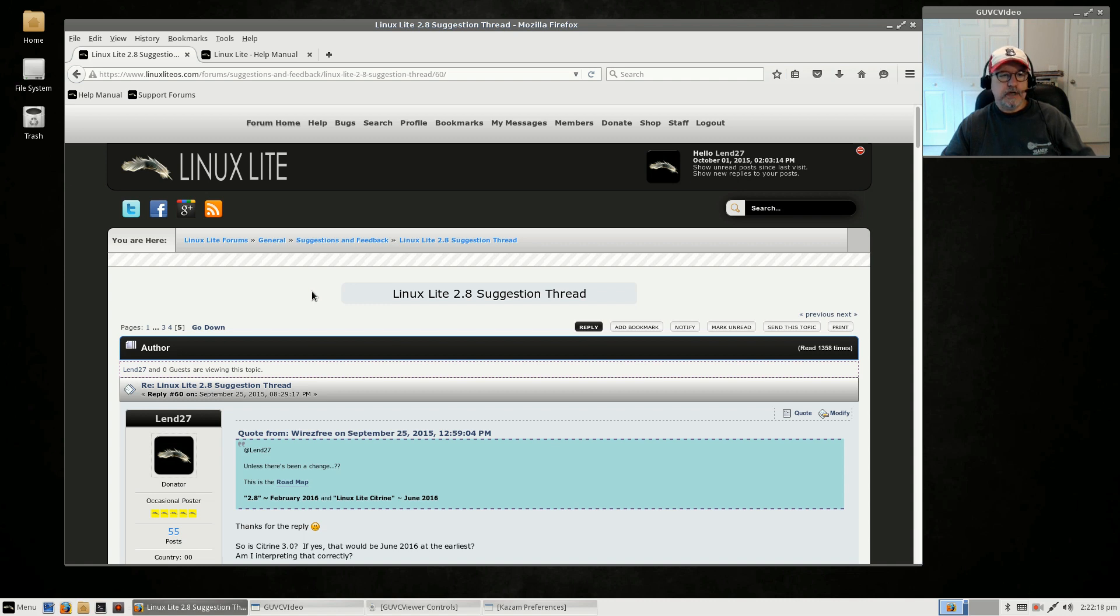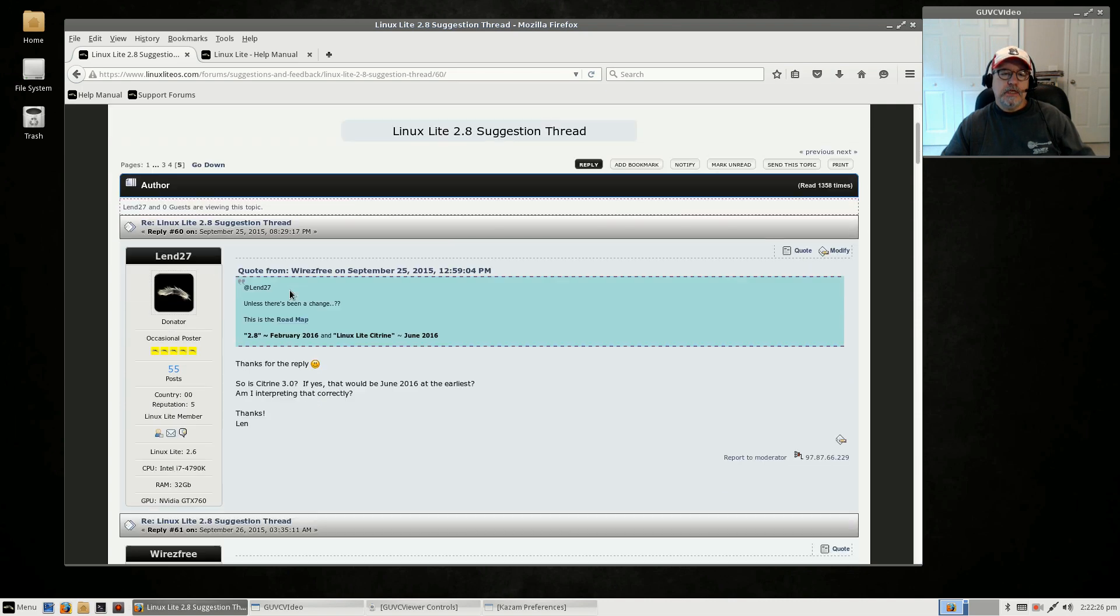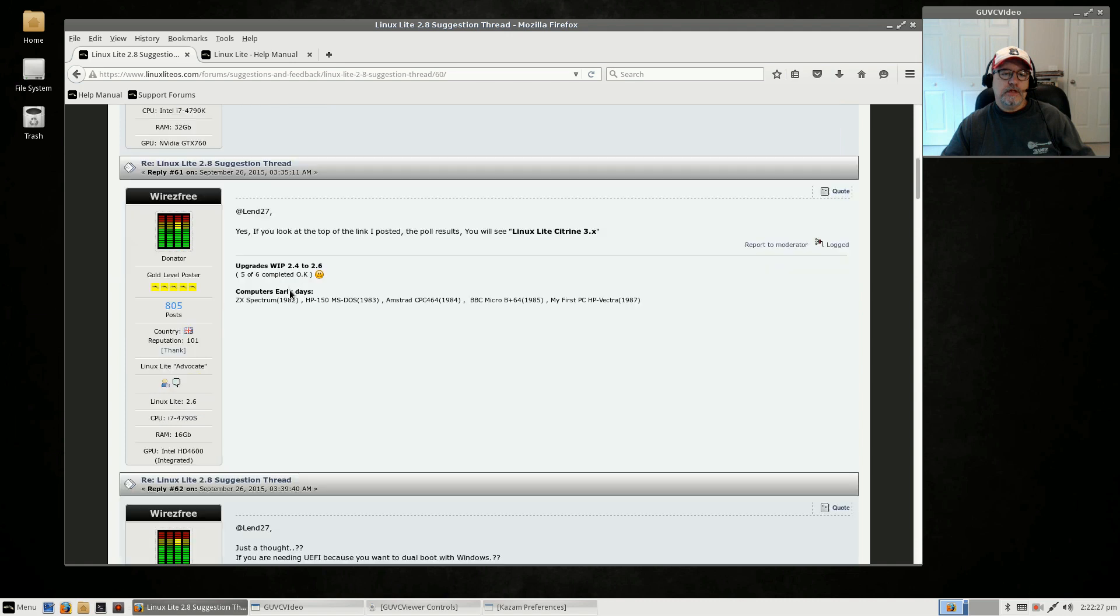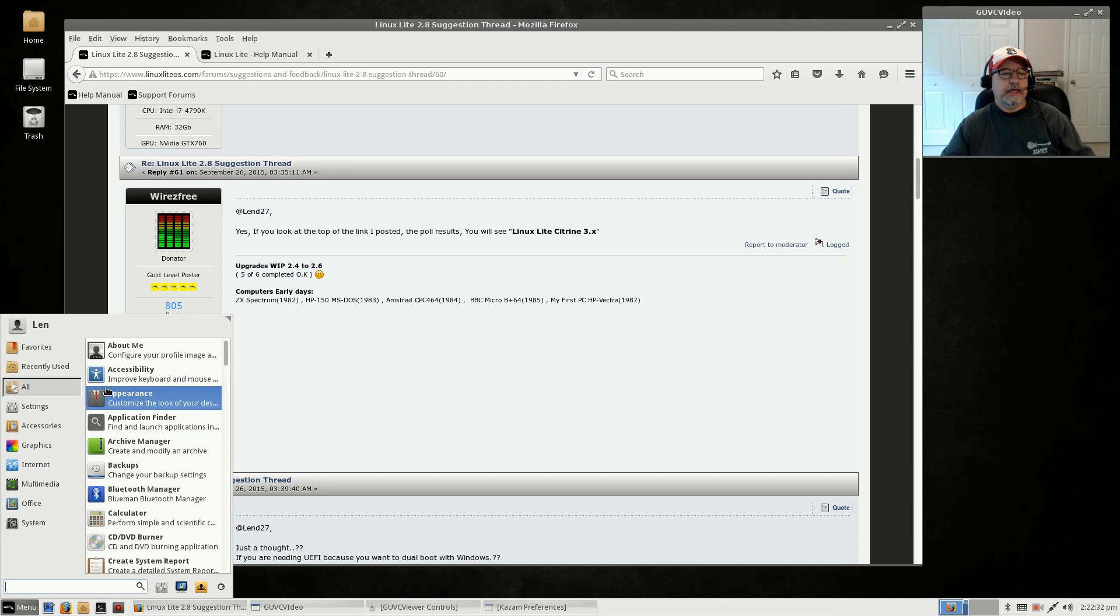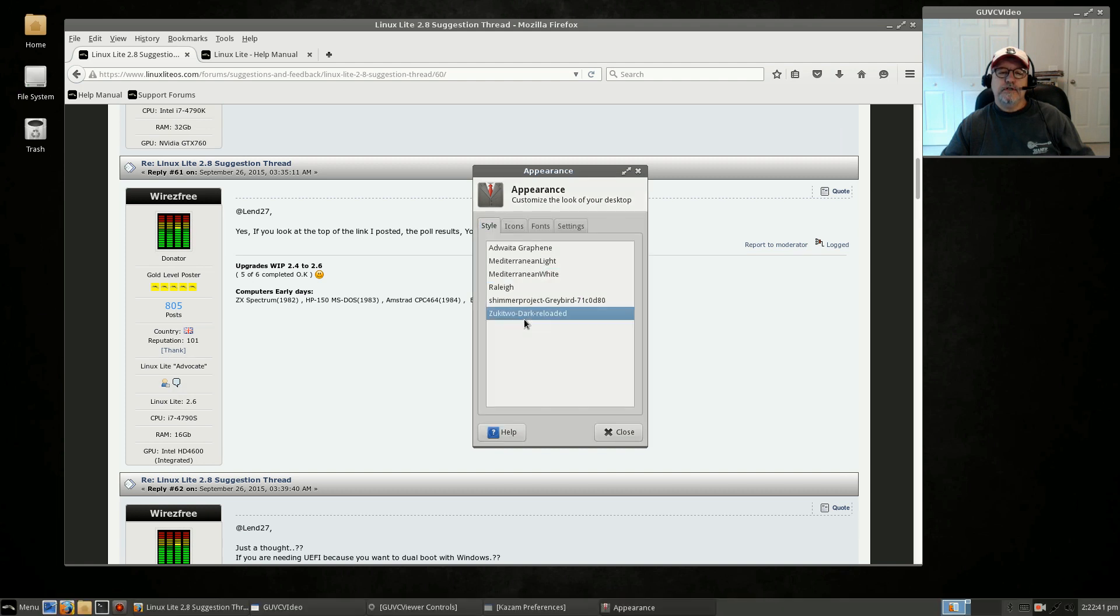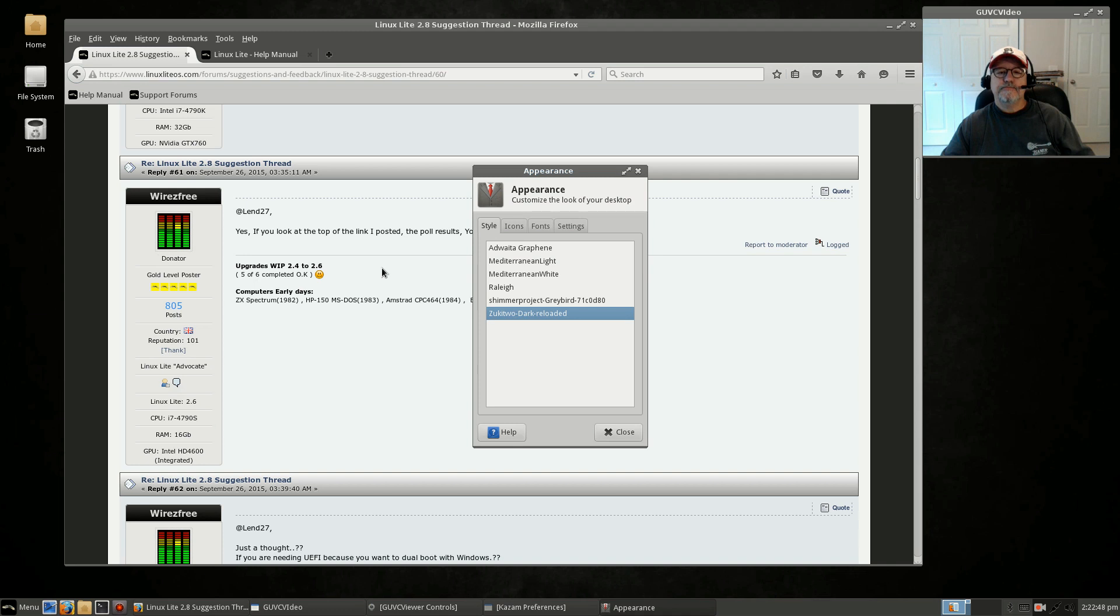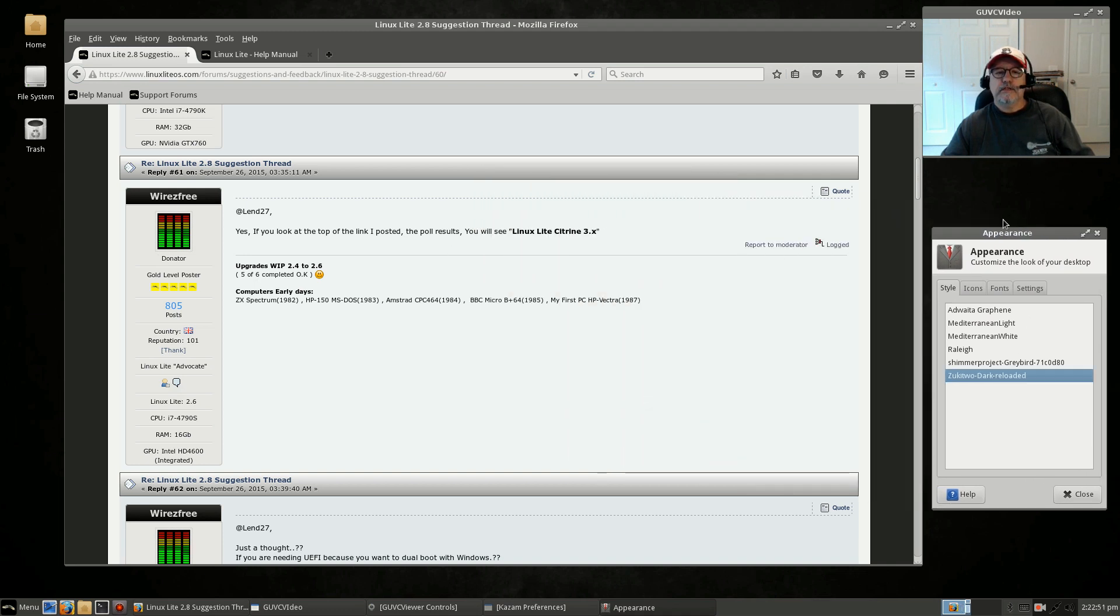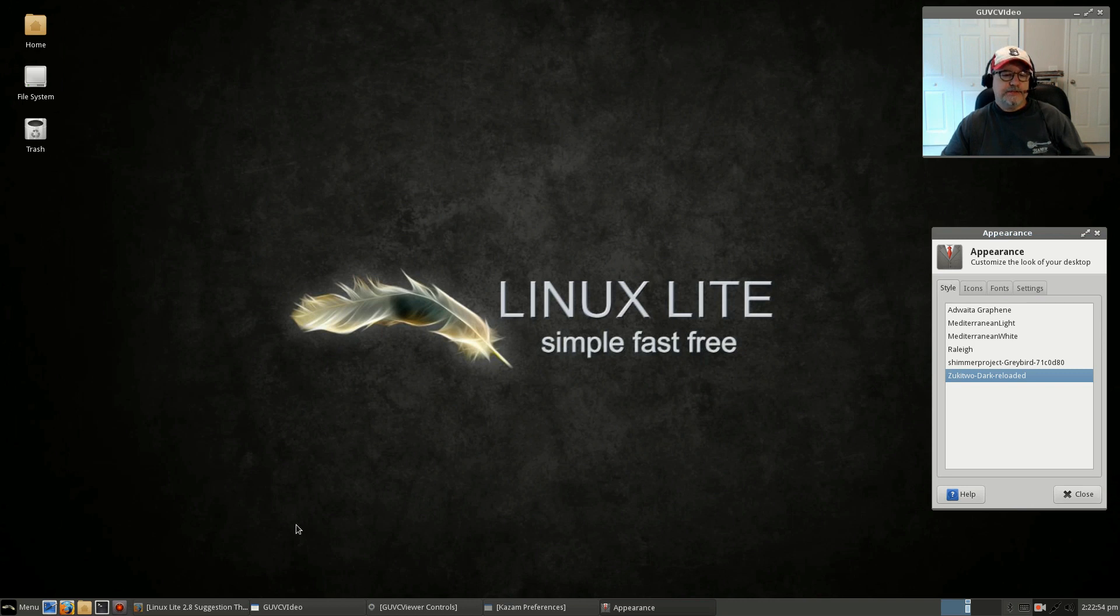One of the things they've added with 2.6 is a dark theme. There is this Zoo Kit Whoa Dark Reloaded, that's the dark theme that Jerry provided for 2.6.